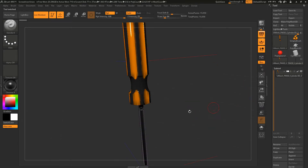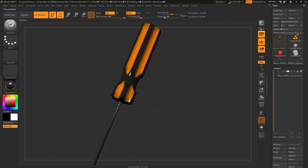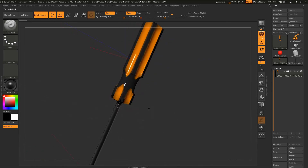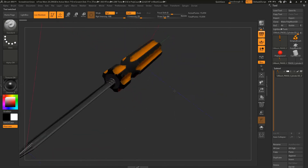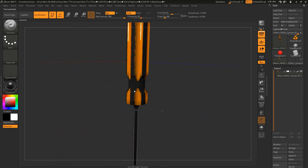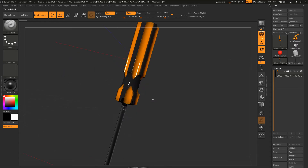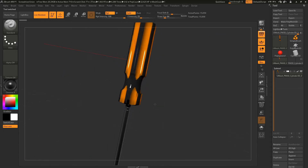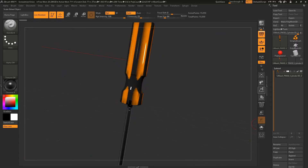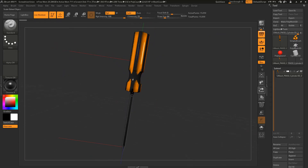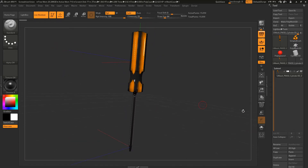If I turn this off, you can see it's almost pretty much it. Just for the sake of the tutorial, I'm going to zoom out a little bit and turn this on.